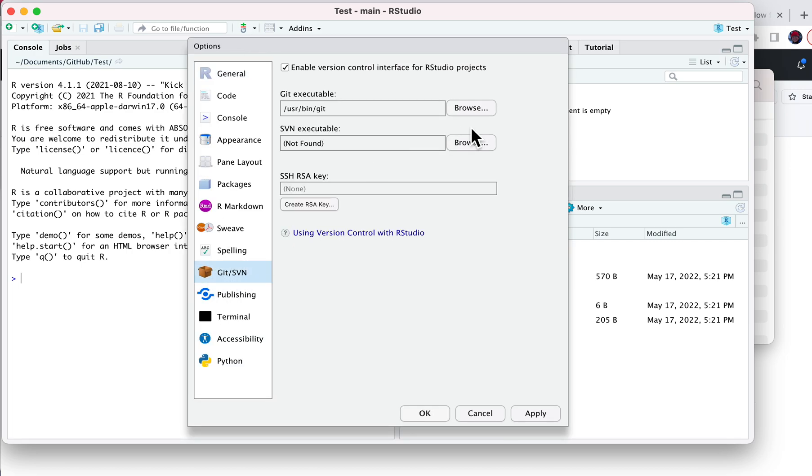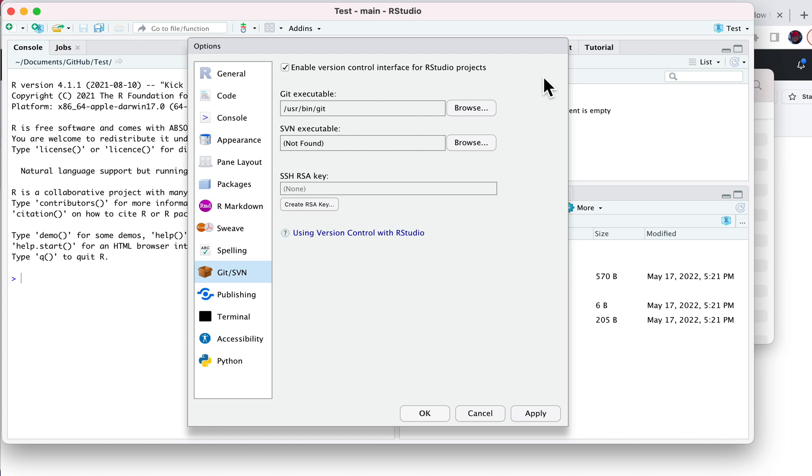So there are two things that you need to specify. Well, first you have to say Enable Version Control, then you need to tell it where the git executable is. If you're on a Mac, that's pretty simple, it's just user bin git. If you're on a PC, there's a few different places where it could be. See the setup notes for the workshop website to find it.